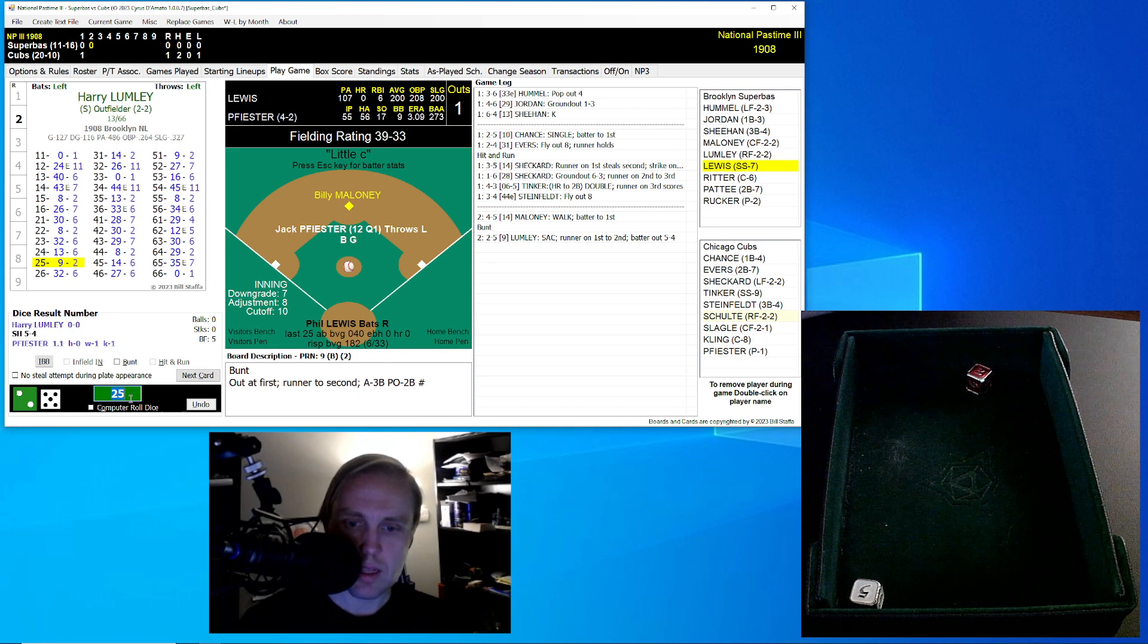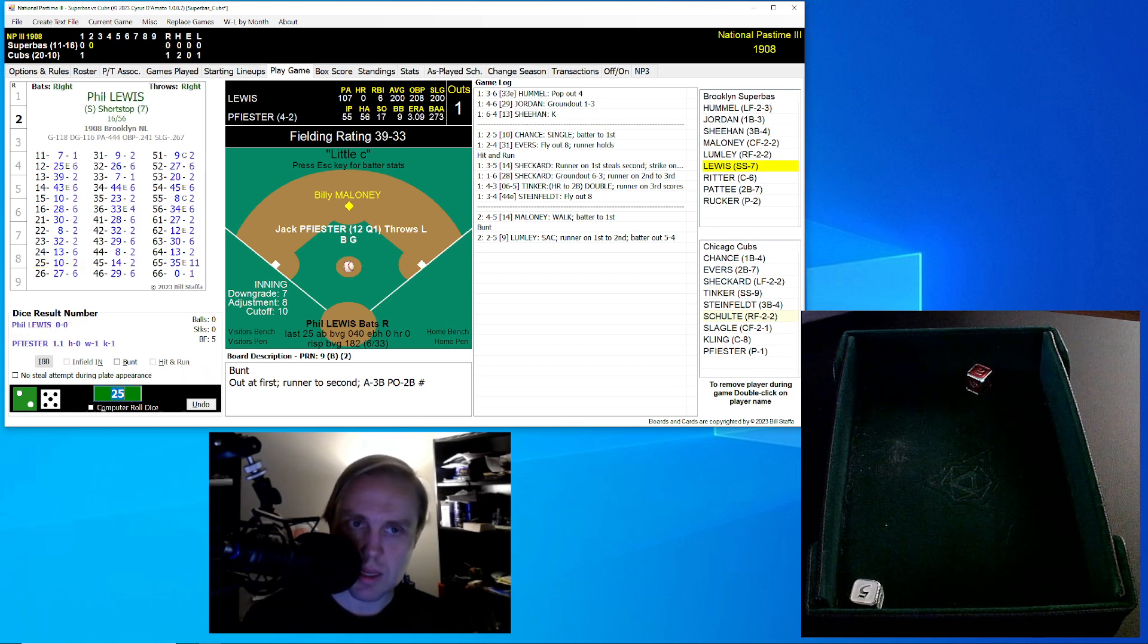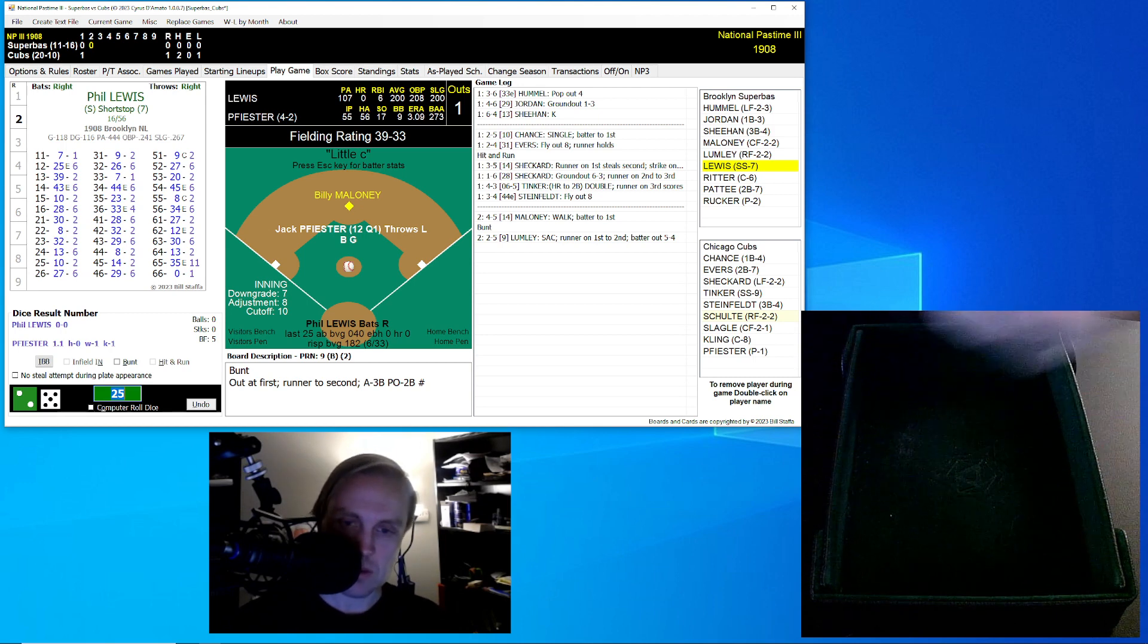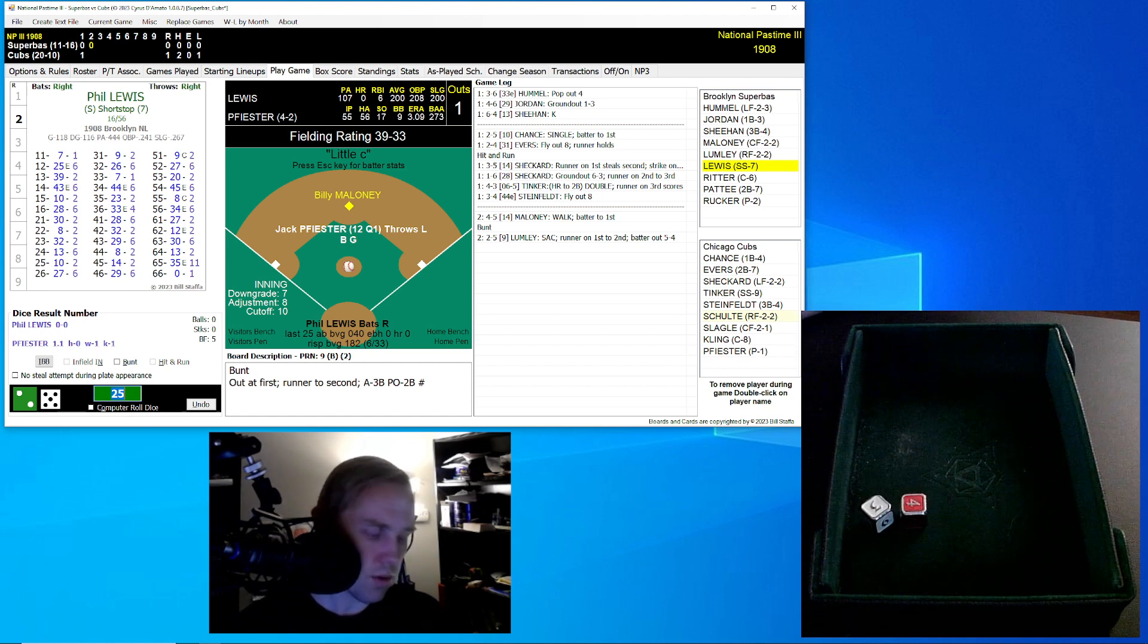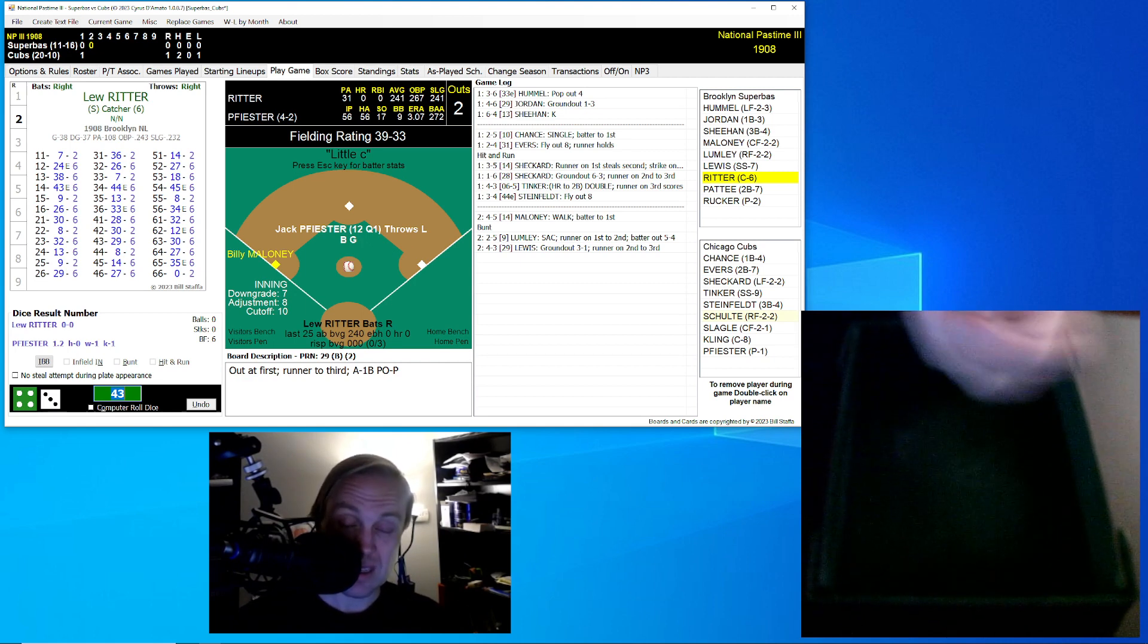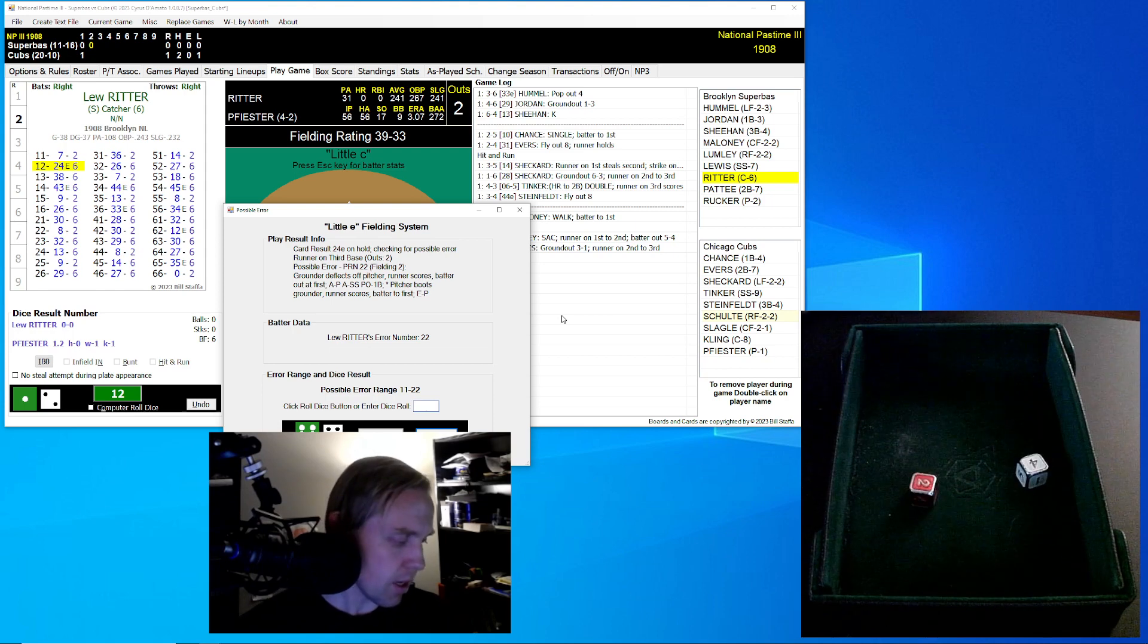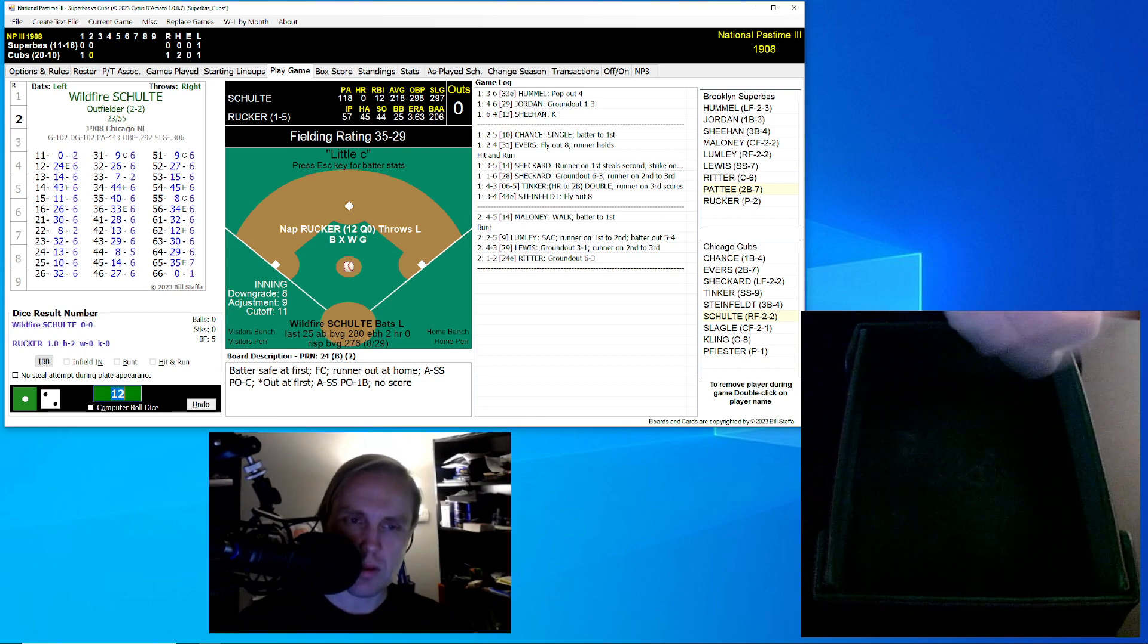Lumley rolls a 25 for a 9. That's a bunt to the left side, and it's going to be Steinfeld. He fields that, throws over to Evers covering at first, and Maloney moves to second. The Superbas have two chances here to tie it. Phil Lewis is first, hitting a clean 200. He rolls a 43 for a 29. Comebacker to Feister throws to first, and Maloney moves to third. Two out, and the runner's only 90 feet away. Here's Lou Ritter. He rolls a 12 for a 24. Ground ball to short. Tinker on to first. We go to the bottom of the second inning.